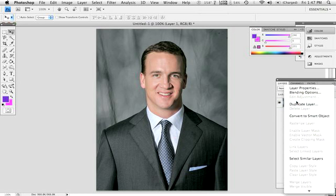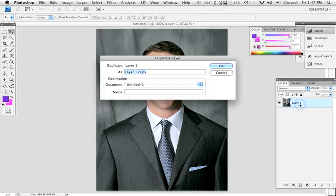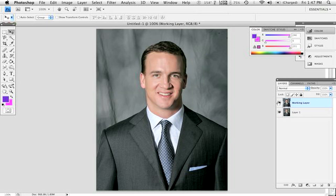We're going to make a new layer, duplicate the layer. I'm going to name it here real quick so I know what I'm doing. I'll name it Working Layer just so we've got it there, and we're going to turn off our other layer. So we're going to work with this top layer here.